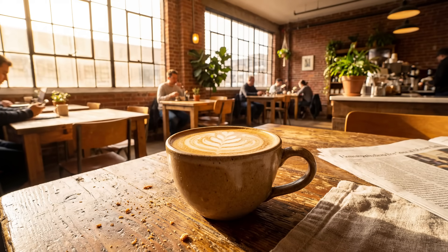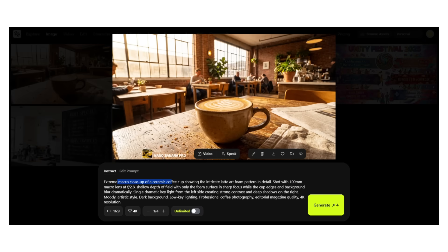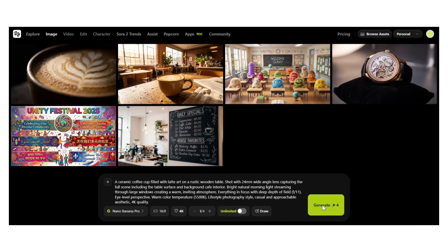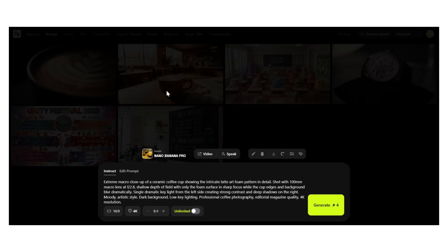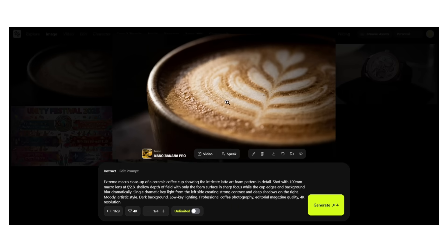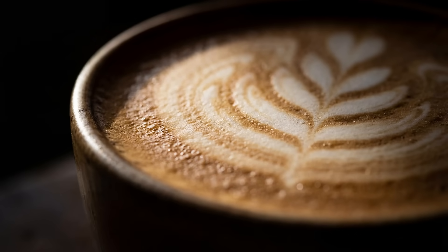Now, same cup, different parameters: macro close-up, dramatic lighting. 'Extreme macro close-up of a ceramic coffee cup showing the intricate latte art foam pattern in detail.' Macro lens, shallow focus — completely different mood. Dramatic, moody, artistic.